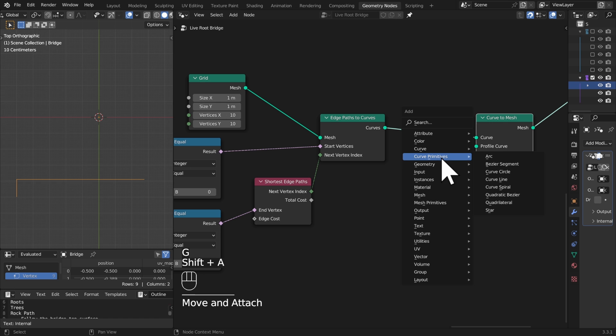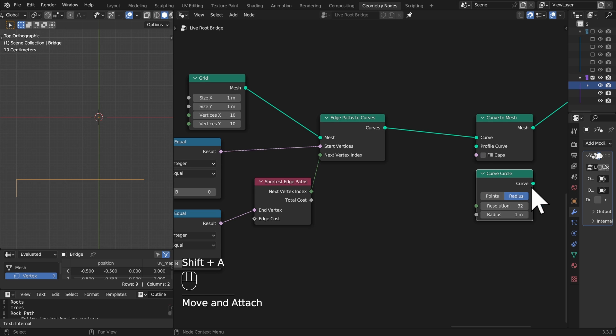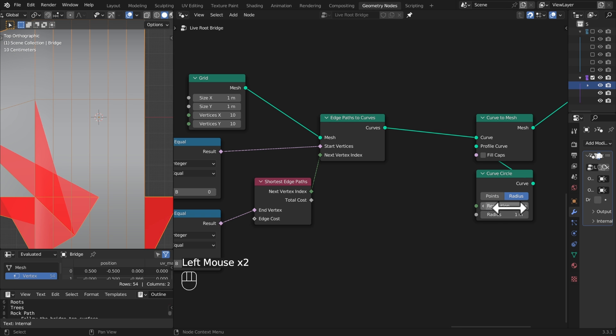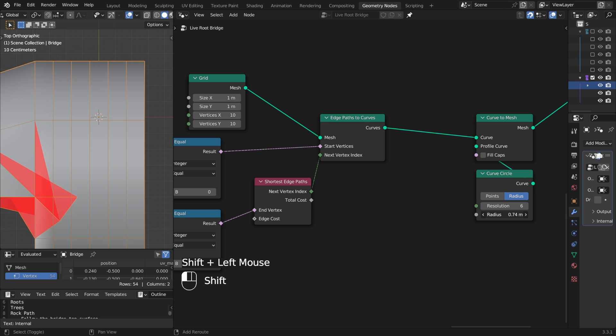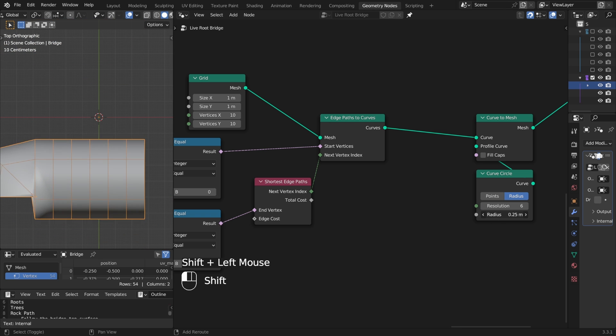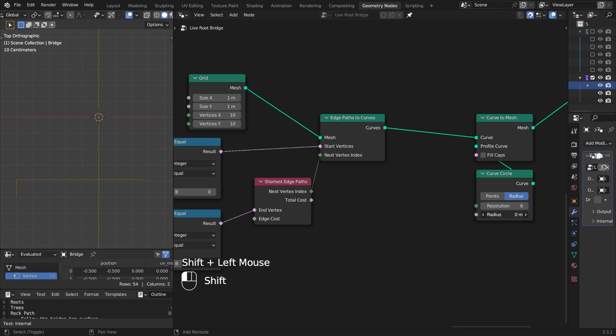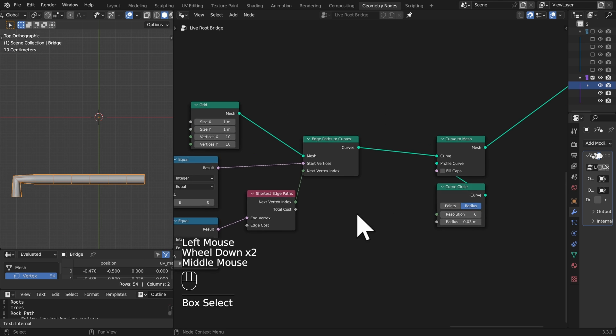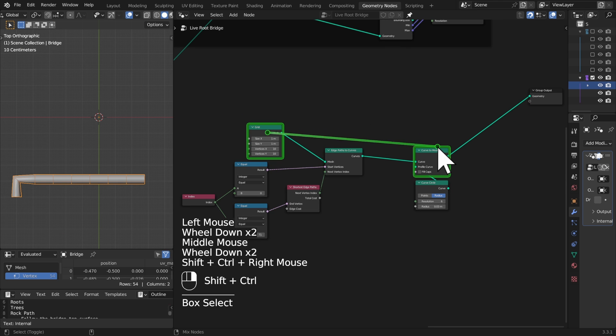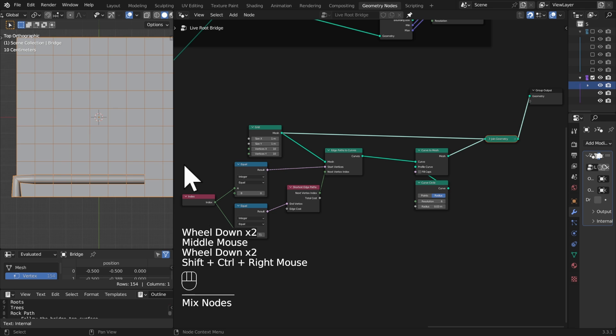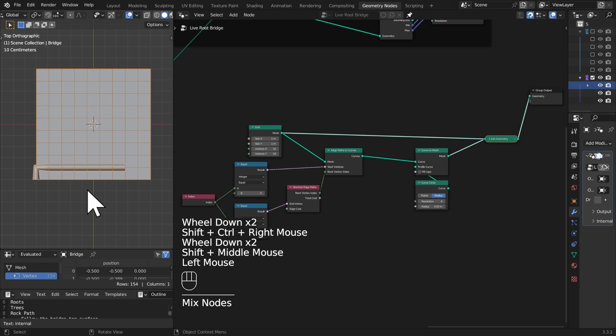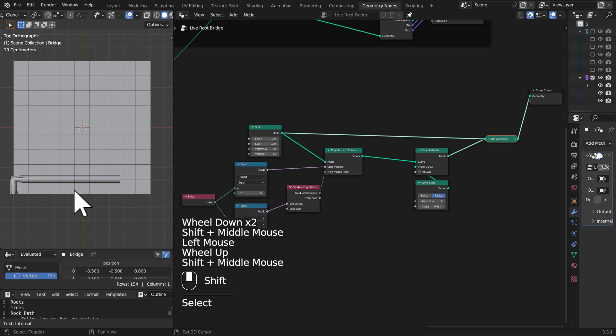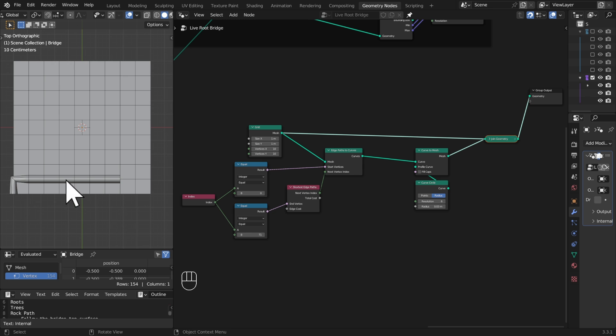And we'll grab a curve primitive, curve circle, which I can put on here. Let's maybe make our resolution down to something lower so it's a bit less resource intensive and we'll set our radius to something useful as well. And maybe we can also just preview our original grid so we can see what's going on here. So we have our line coming up and across, cool.